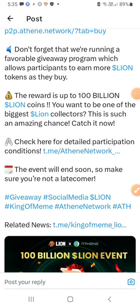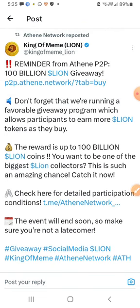This is the reward of 100 billion LINE coins. This event will be the best — if you want, you could be the biggest LINE collector in the world. This event will be soon — a reminder from ATS.